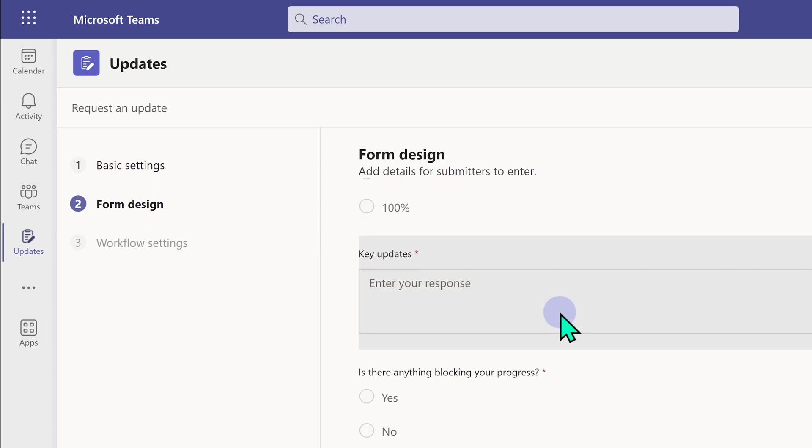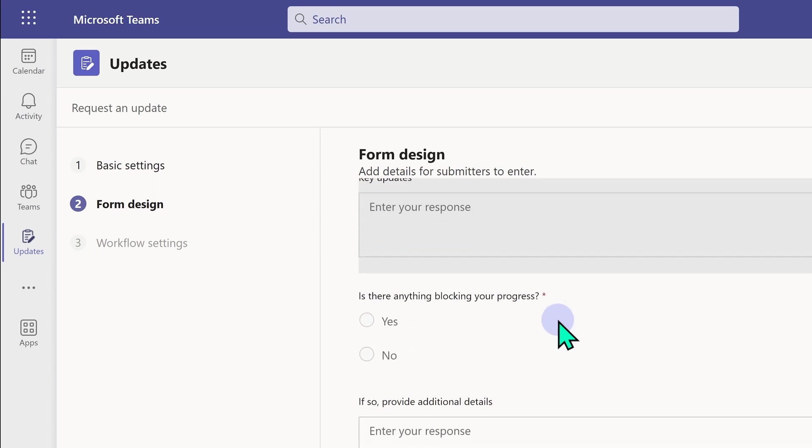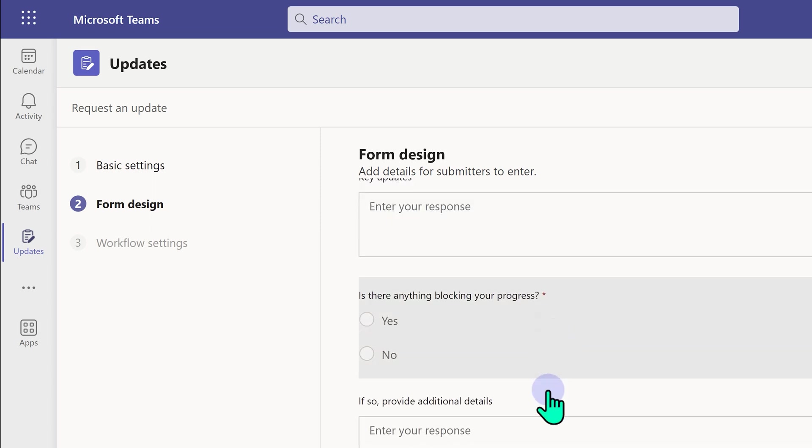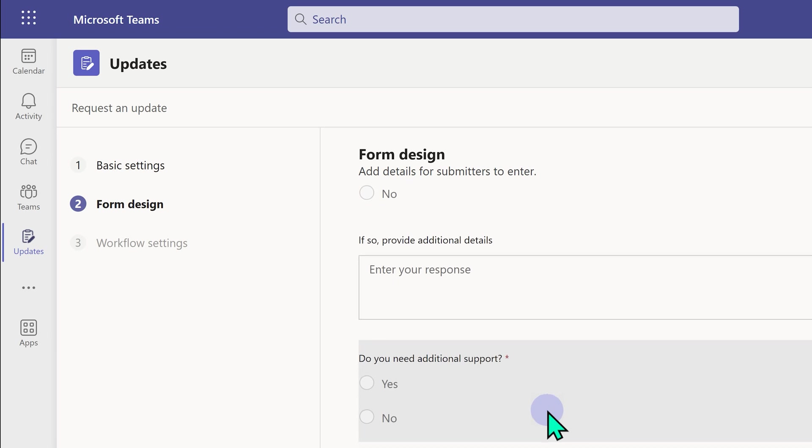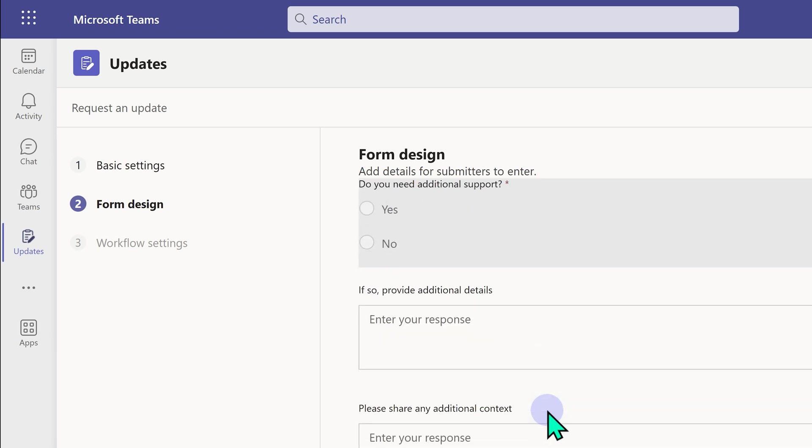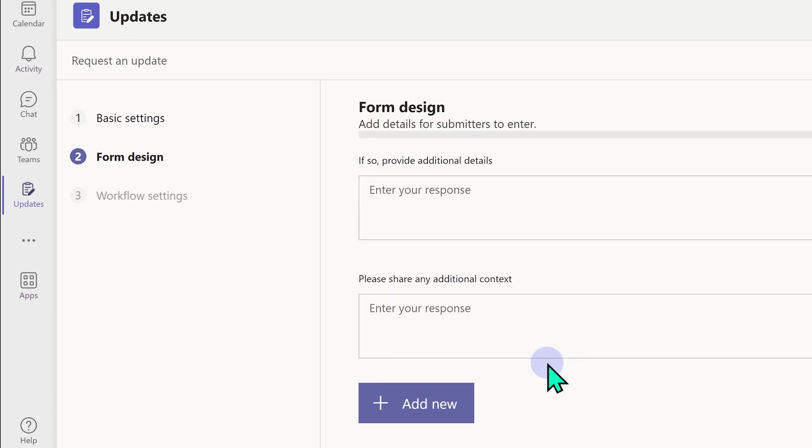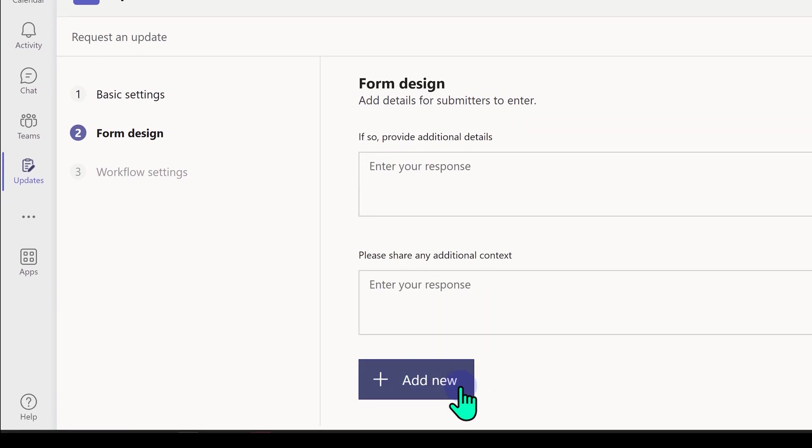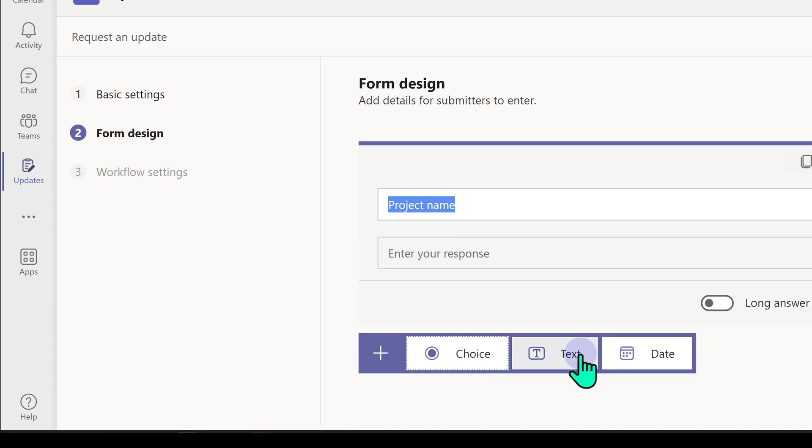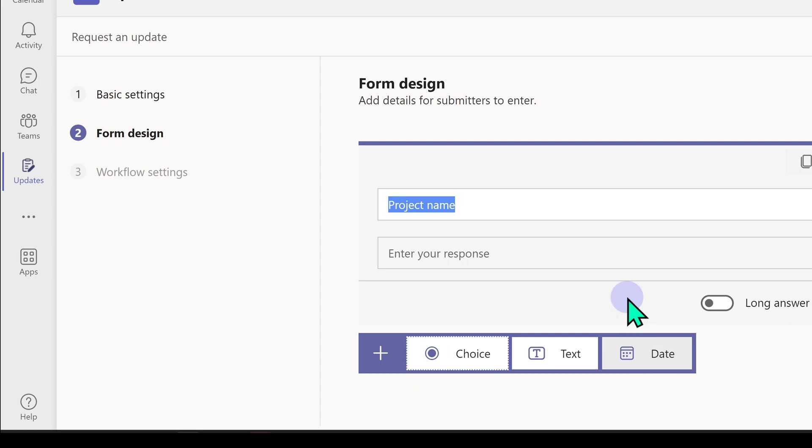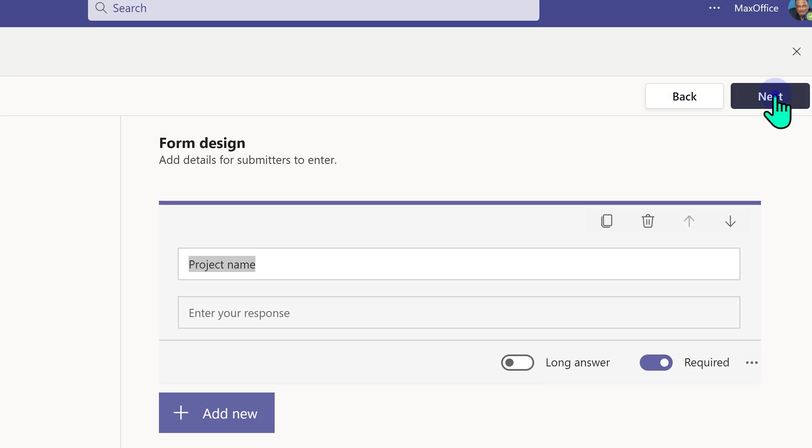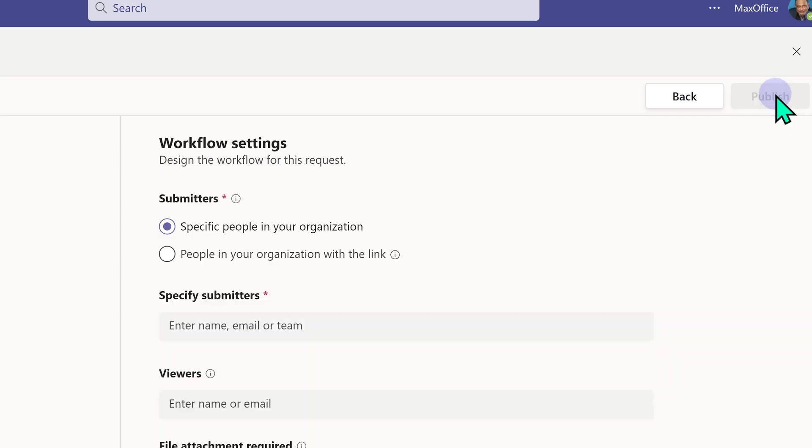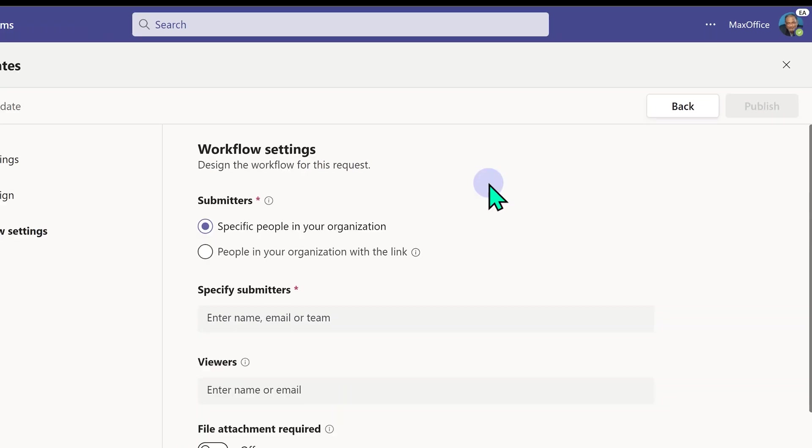And finally, if you want to customize this, click on add new. And you have three options: choice, text and date. So that's how you build the form. Now I'm just going to go to the next step.